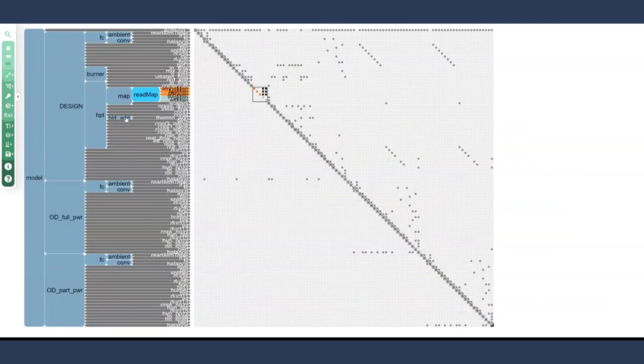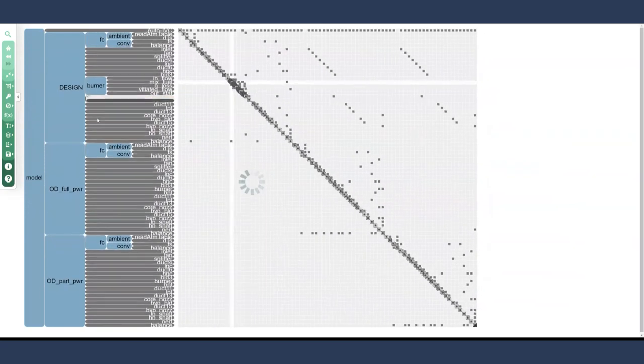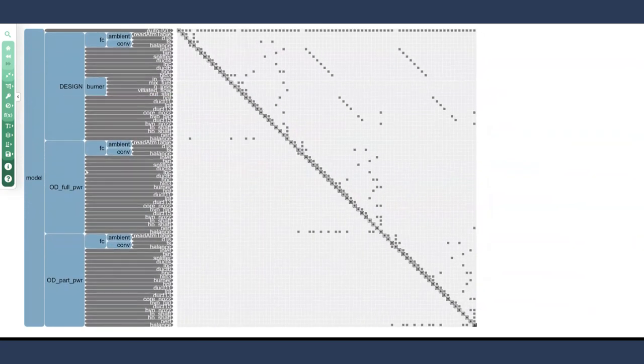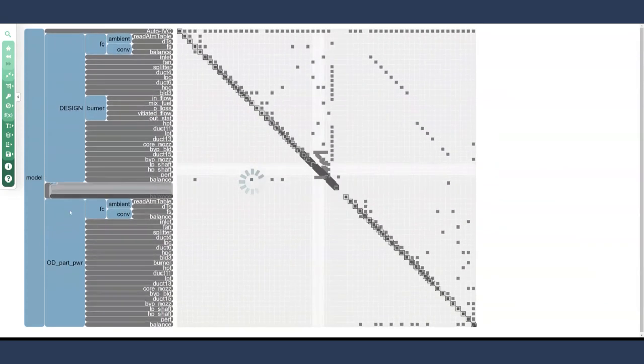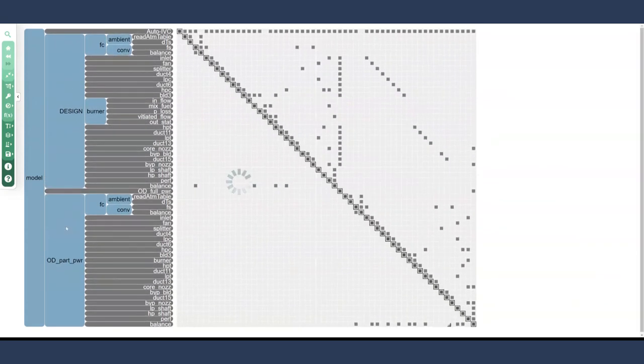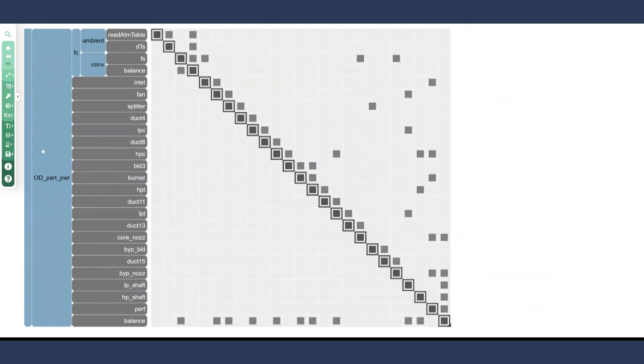Let's take a look at the top level again and just take a look at what's going on here. So we have design, then we have some off design conditions as well. These look a lot like the design condition, but in terms of engine design, they're actually a little bit different. That being said, we have essentially the same setup for the engine here. We zoom in here, for example, on off design part power, we see, you know, the inlet, the fan, the low pressure compressor, the high pressure compressor, et cetera. So again, these are the physical setups of the system, but within a different OpenMDAO group.